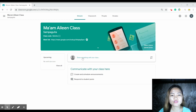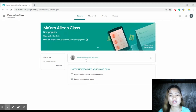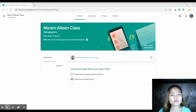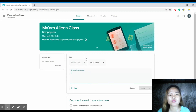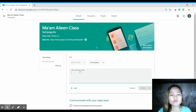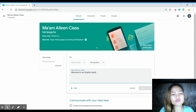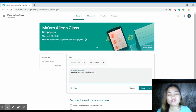You can also co-teach — meaning you can invite another teacher to co-teach with you. Going back to the Stream tab, you can see 'Share something with your class.' Here you can communicate with your class, create and schedule announcements, and respond to students' posts. Just click and share whatever you want with your class.